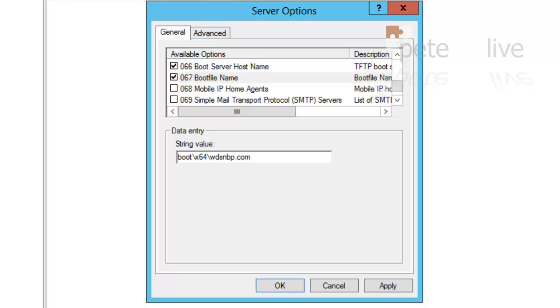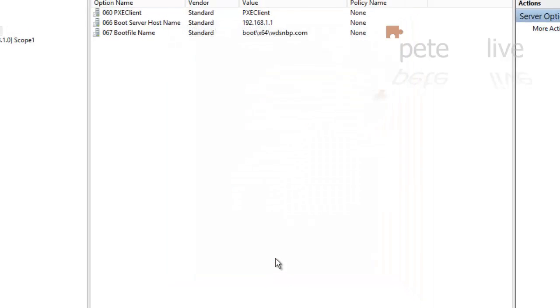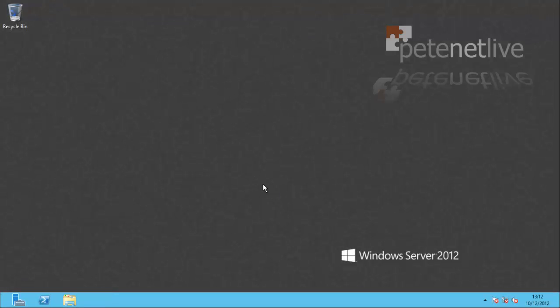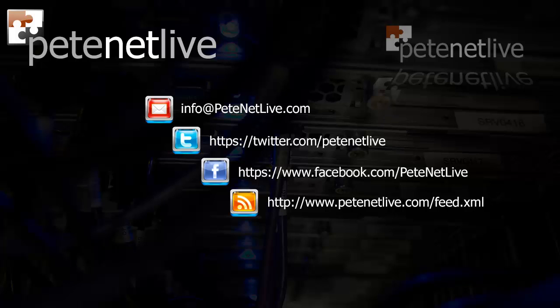And that's my DHCP up. That's my WDS server configured and ready to start accepting images. Thanks very much for watching. Don't forget to come and visit us at www.petetheliveengineer.com.